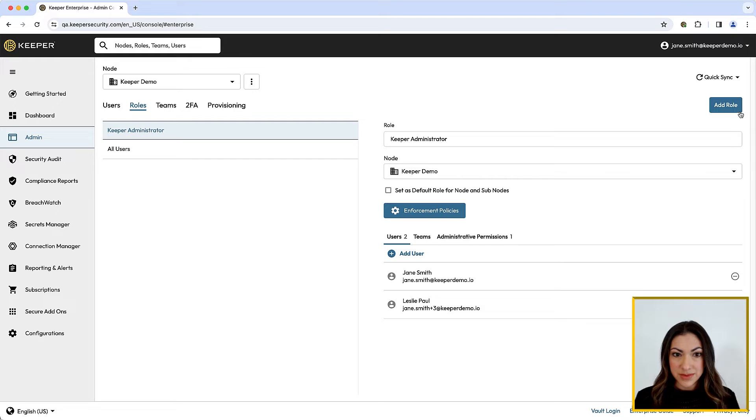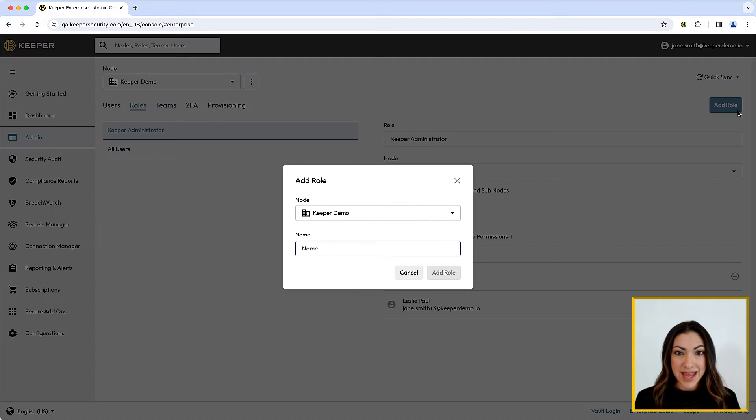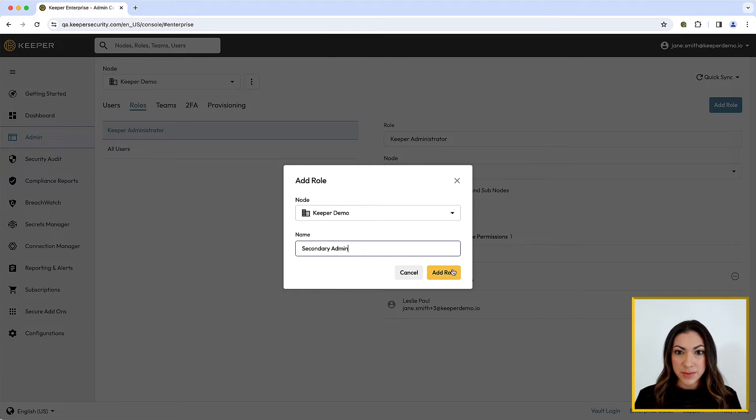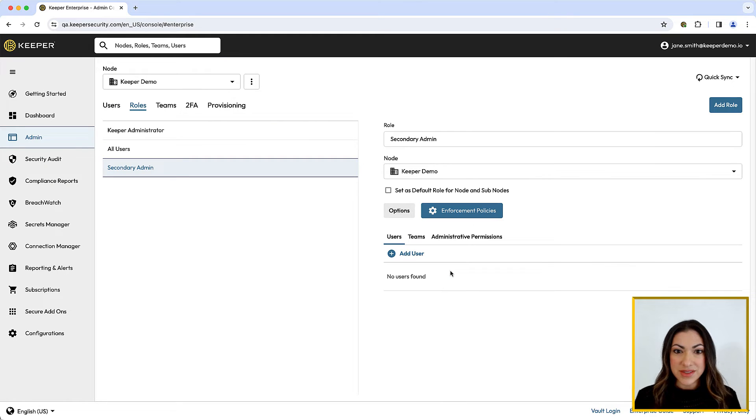To add a role, simply click Add Role from within the Roles tab. From the dropdown, select the node you want to add the role to, provide a name, and click Add Role.